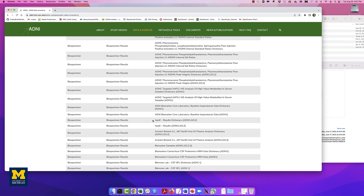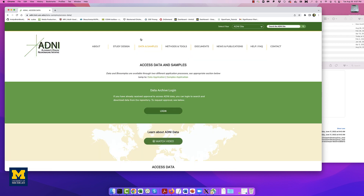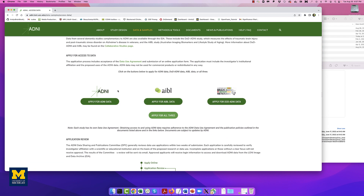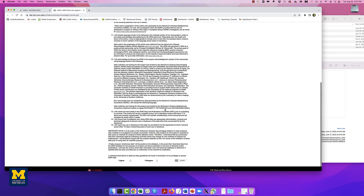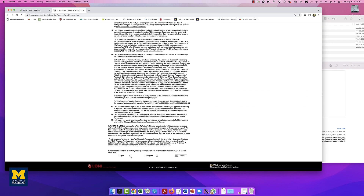To access the imaging data, go to the top of the page, click on Data and Samples, and then select Access Data and Samples. This will take you to the Access page. Scroll down and click on the button Apply for ADNI Data. You will be requested to accept the terms of using their data. Select the I Agree radio button and then click Submit.